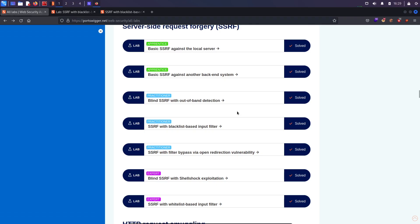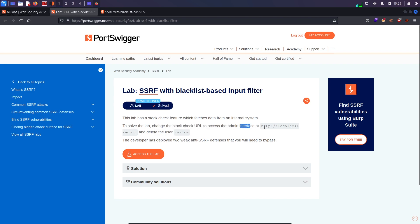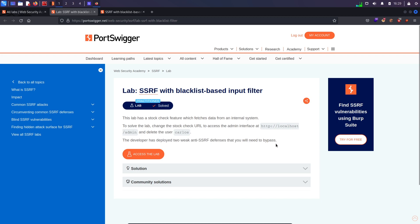Now coming over here, I am having lab number 4 which is SSRF with blacklist based input filter. This lab has a stock check feature which fetches data from an internal system. To solve the lab, change the stock check URL to access the admin interface at this thing and delete user Carlos. The developer has deployed two weak anti-CSRF defenses that you will need to bypass.